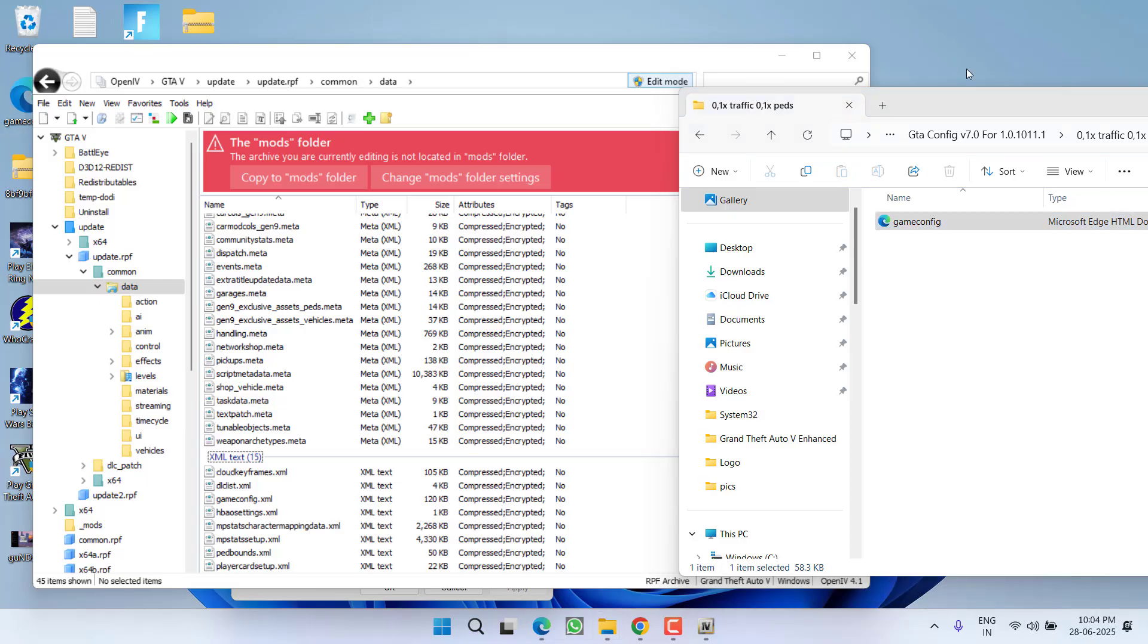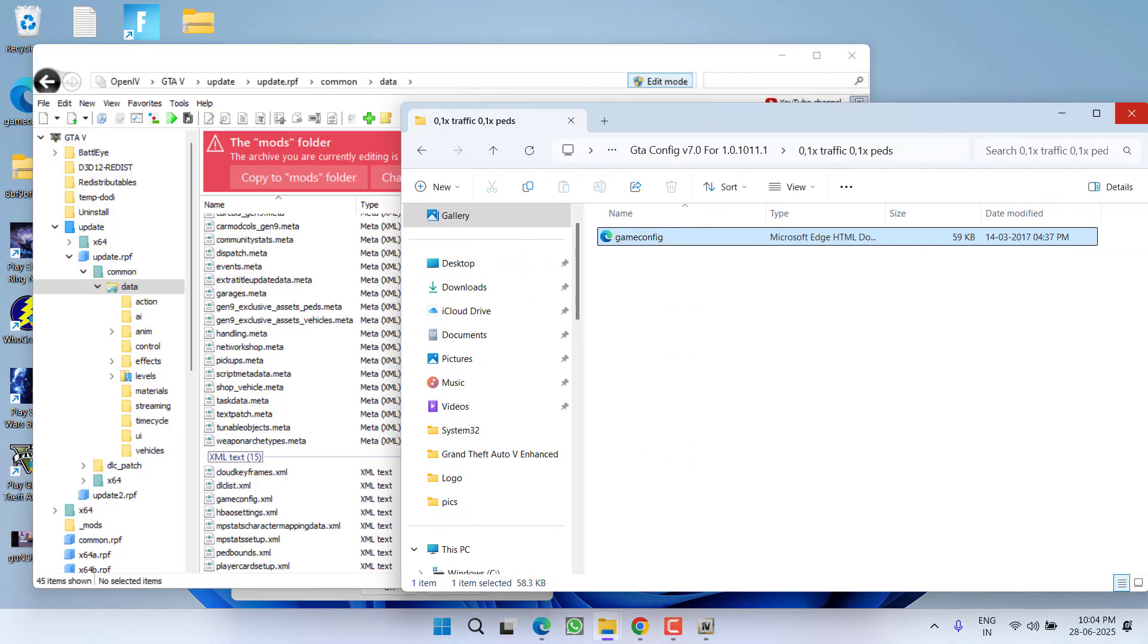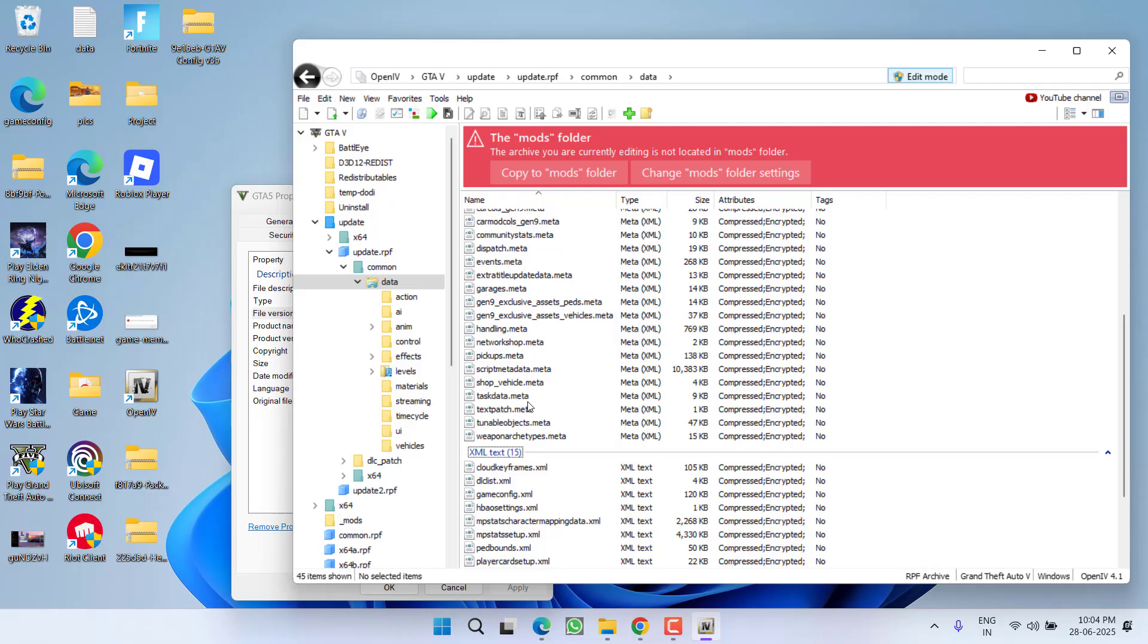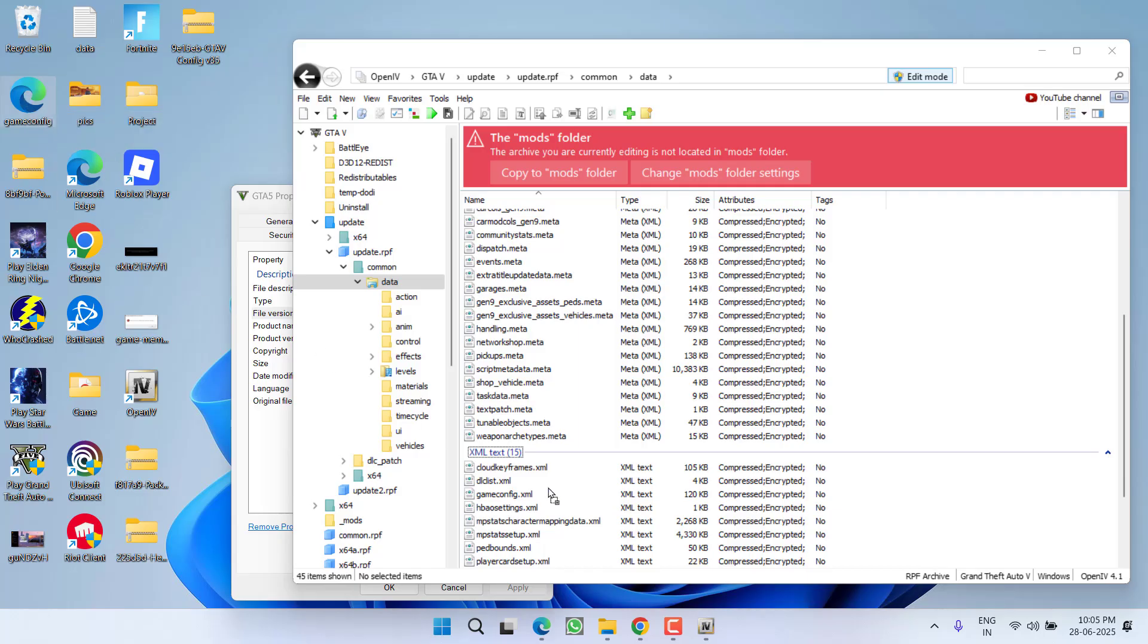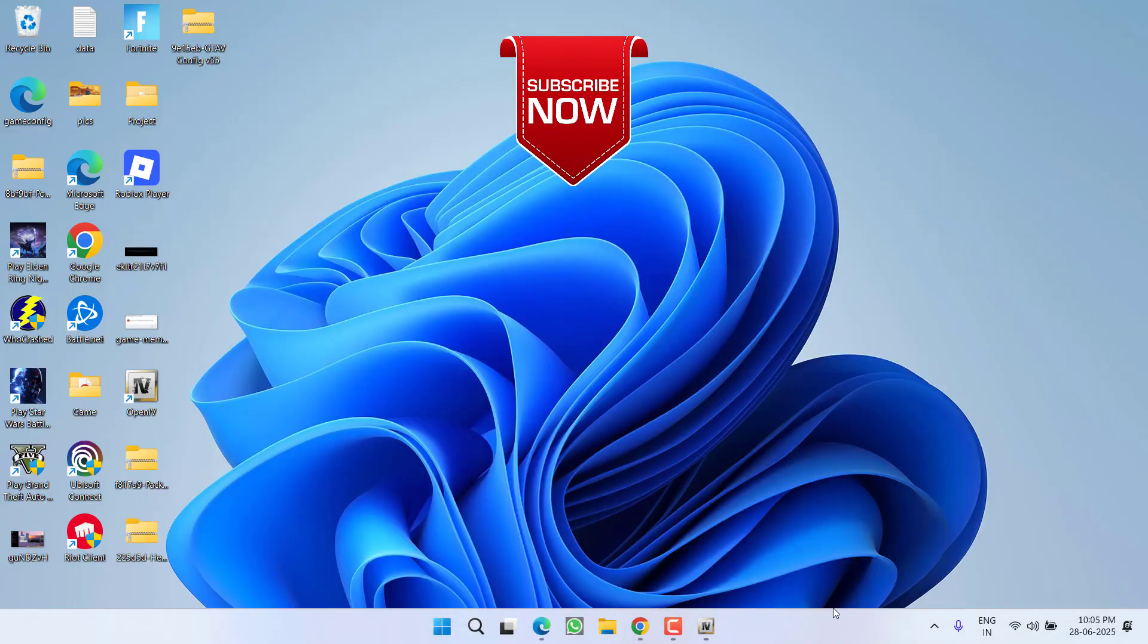Now once you find the file, first of all unzip the file. After unzipping the file, in this OpenIV, you need to replace the file. Here is the game config file that we have just unzipped. So select it, drag and drop the file right over here. The file is now replaced. Once the file is replaced, click on the option edit mode to disable the edit mode. Now go ahead and relaunch your GTA 5 and the issue of out of game memory will be completely fixed.